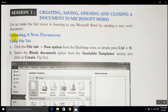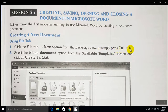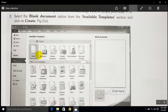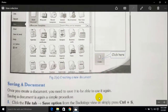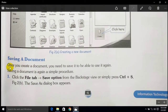The topic is: creating a new document. Using the File tab, first of all you have to click on File tab, then the New option. From the backstage view, or simply you can use the shortcut Ctrl+N to create a new document. Select the blank document option available in the template sections to create a document. As you can see in the figure, here is the File tab — click on New, here is the blank option, and just click on it to create. It's very simple.